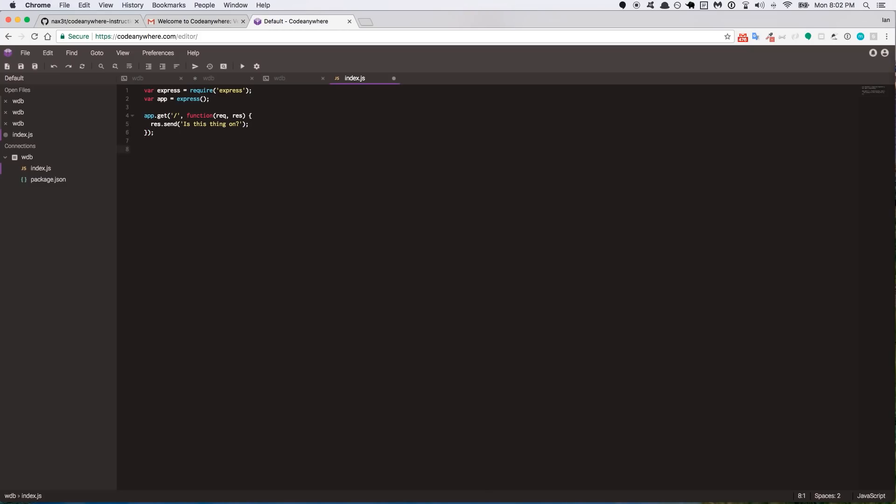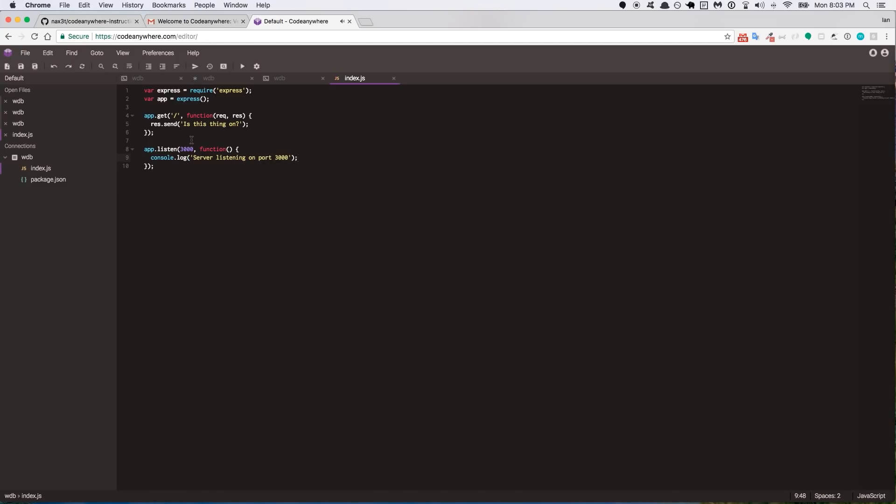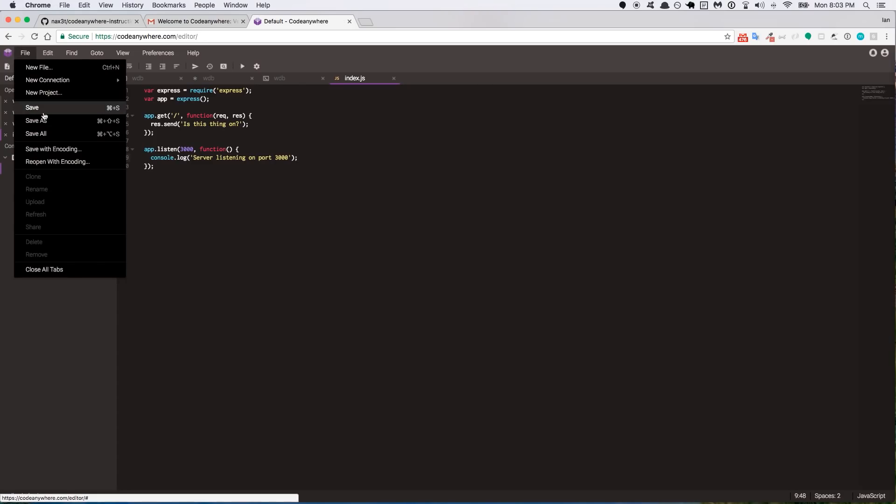And now we're going to set the port that we're listening on for whenever we start our server. So we'll do an app.listen, pass in 3000, and we can actually put a comma after 3000 and do a callback here that says something like console.log 'server listening on port 3000'. Just so we know that something is actually happening. Okay, so I saved the file, command S or control S on PC. I think you probably do it from up here, file save as well.